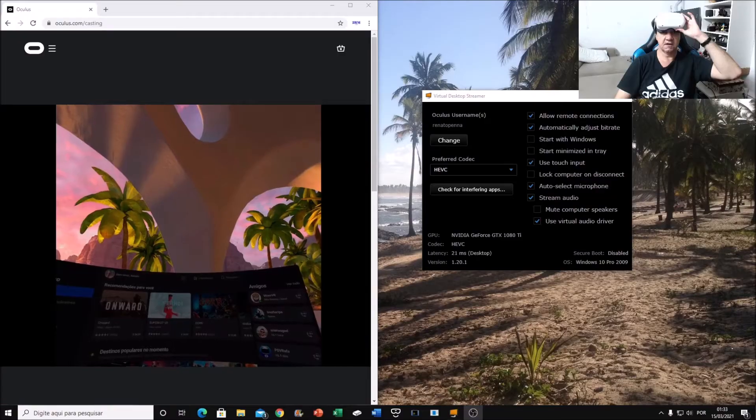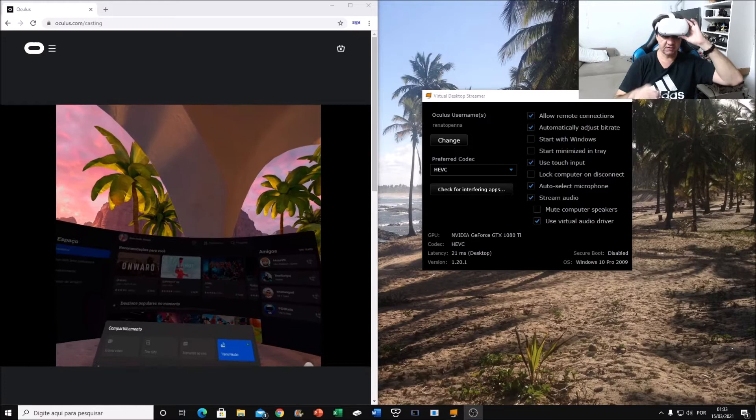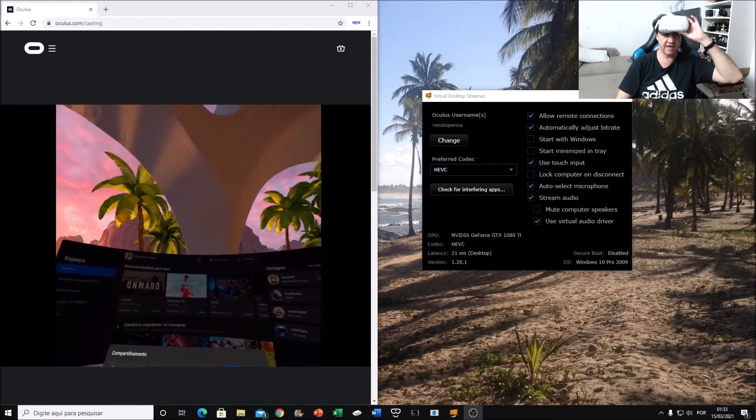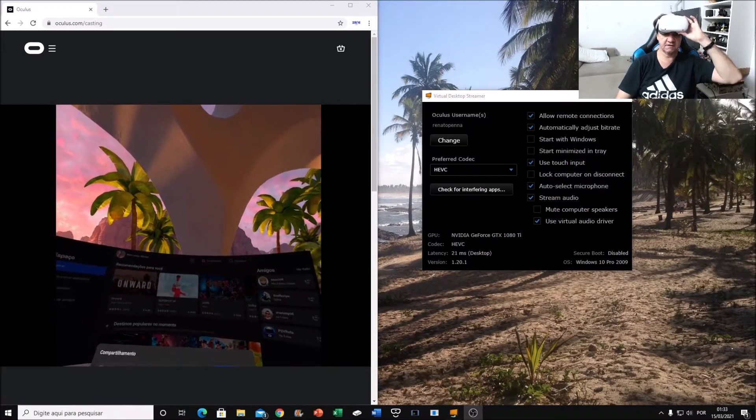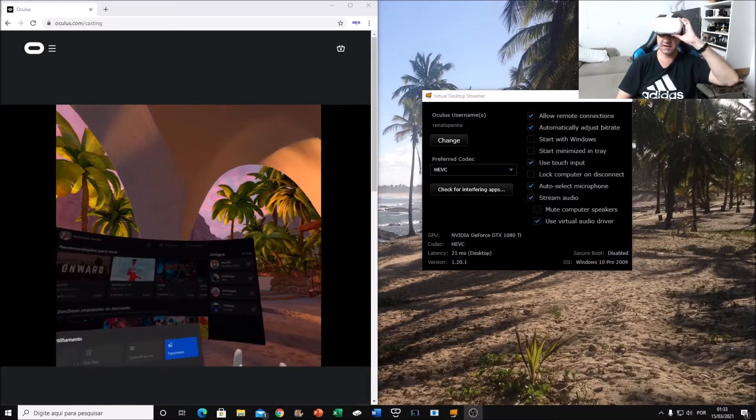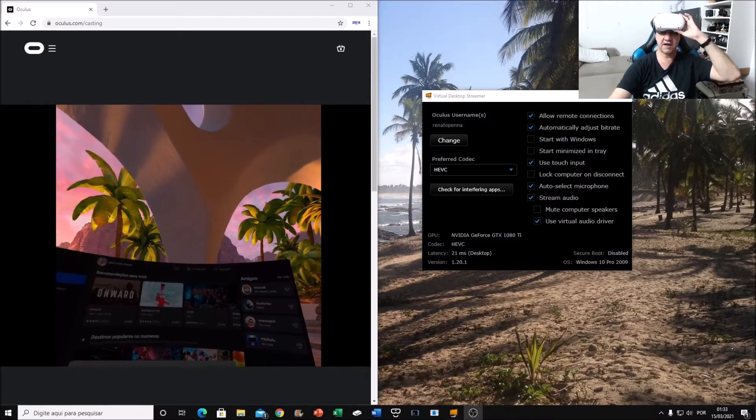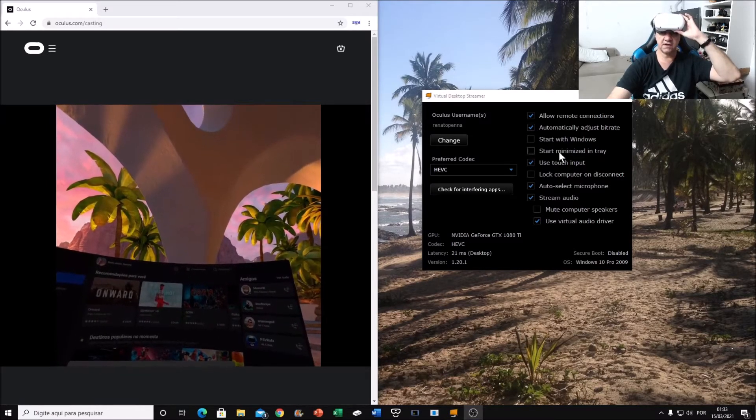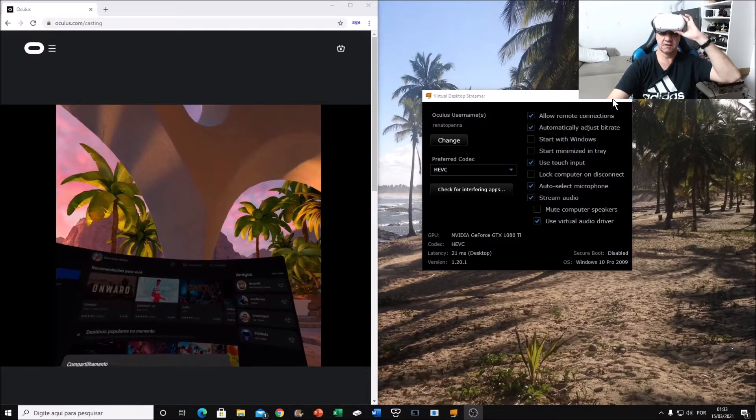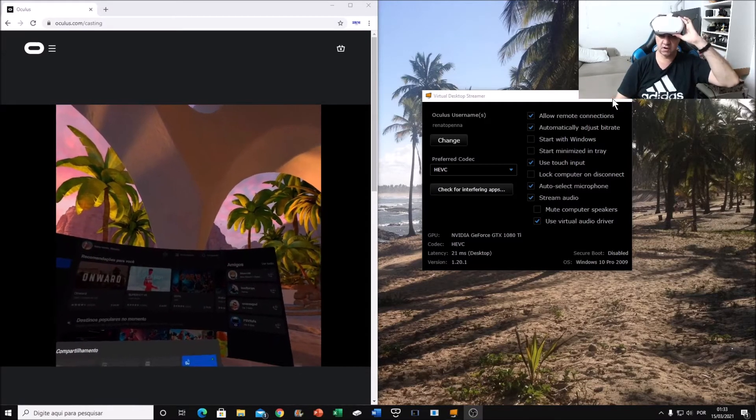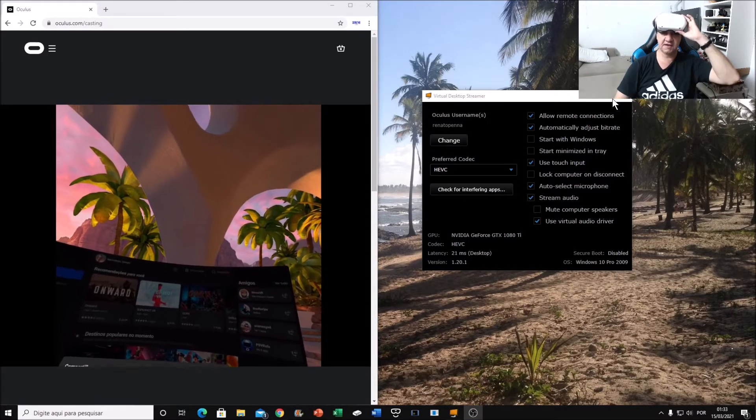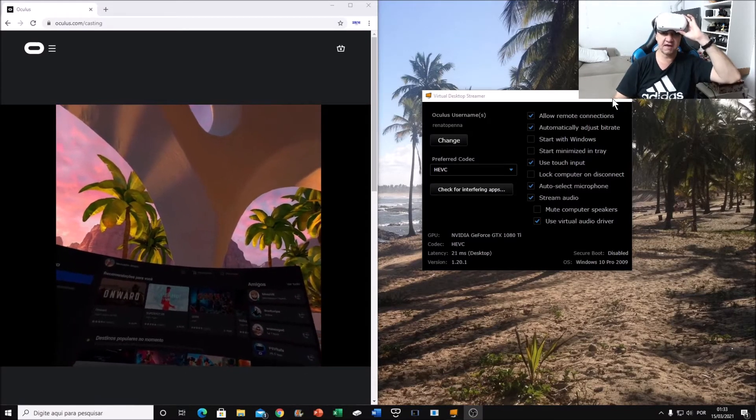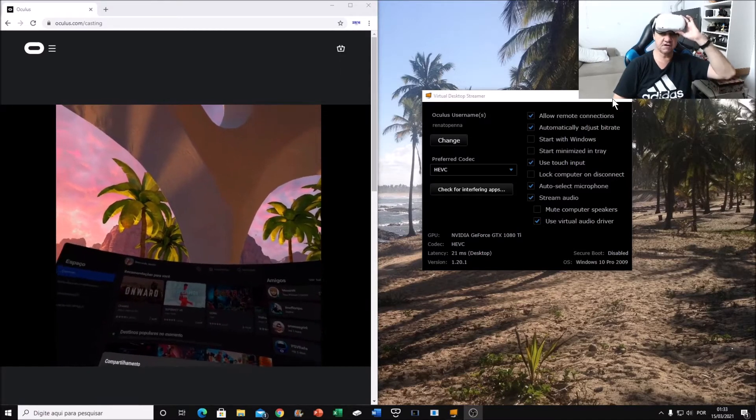Hello, I'm back. I'm sharing my screen with the oculus.com casting. You can see my screen in my Oculus. I'm running also the Virtual Desktop streamer. I'm not running Oculus app, even I'm not running Steam VR.